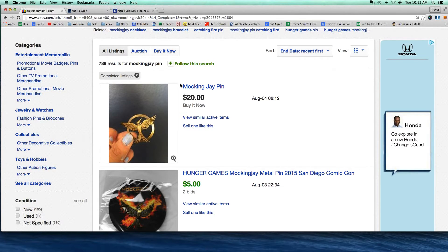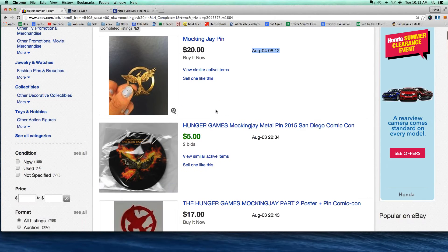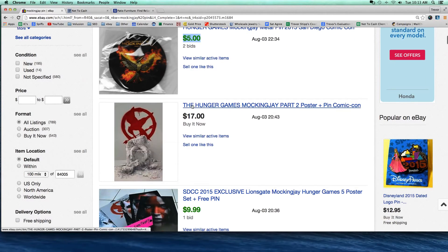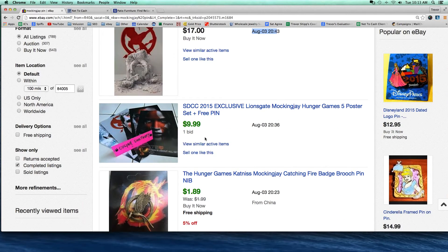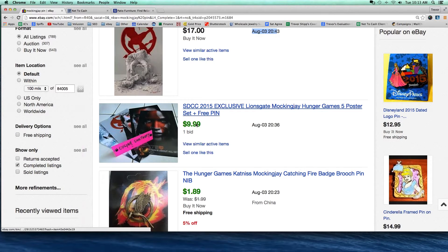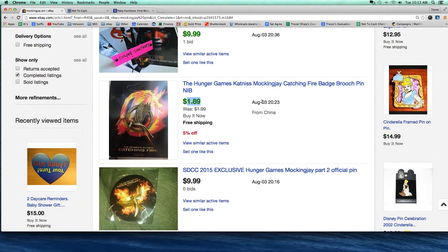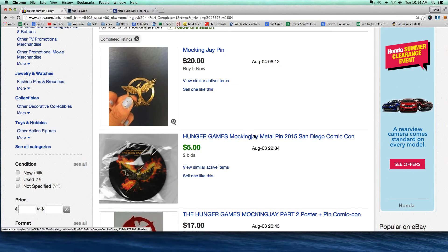The completed listings filter — if I put a check here — automatically filters and shows recently ended items. Today is August 4th, and it looks like this item recently ended; it was listed for $20 and ended just today. Scrolling down, this item ended on August 3rd — just yesterday — and sold for $5. Anything that shows up in green is a sold listing, meaning it did sell. Here's a poster for $17 that didn't sell because it's in black. Here's another pin that sold for $1.89 yesterday with free shipping — pretty cheap — but this was shipped directly out of China, so I'm going to make a note of that.